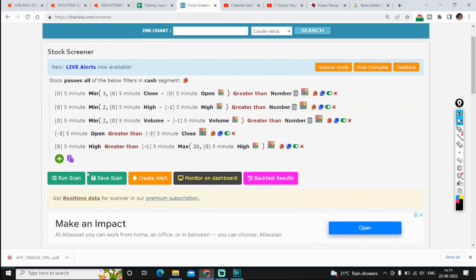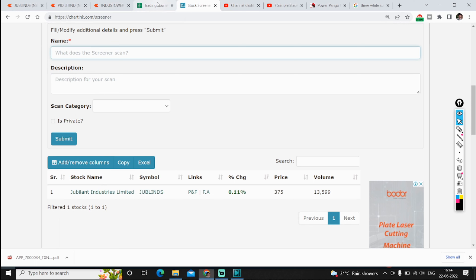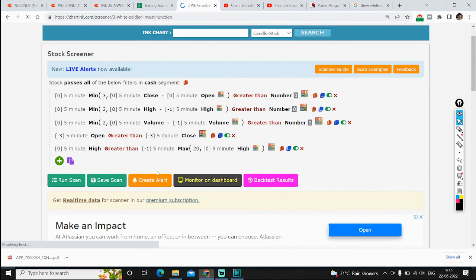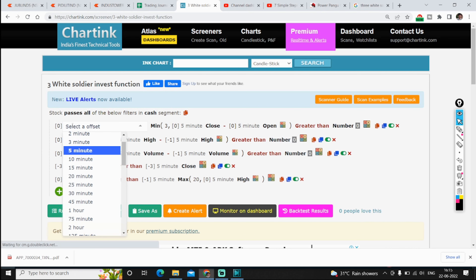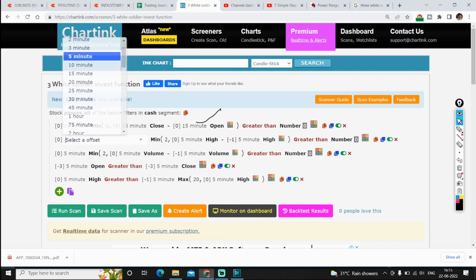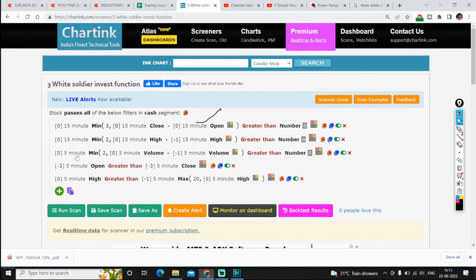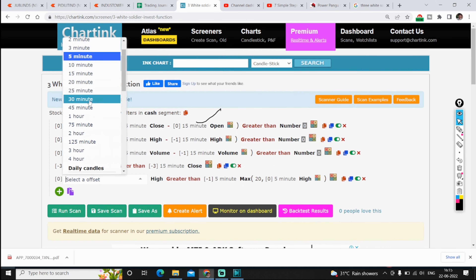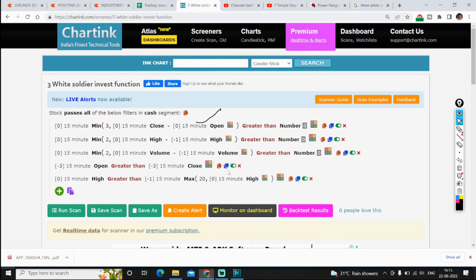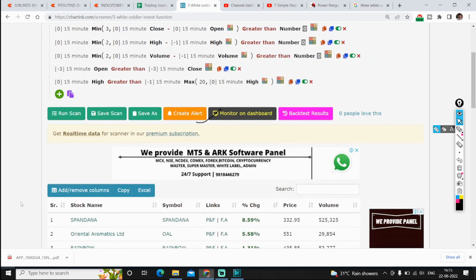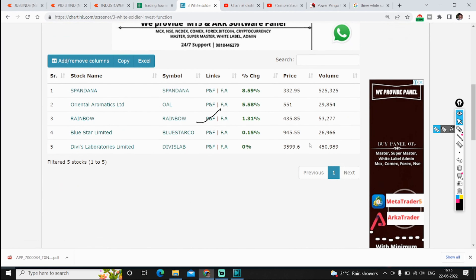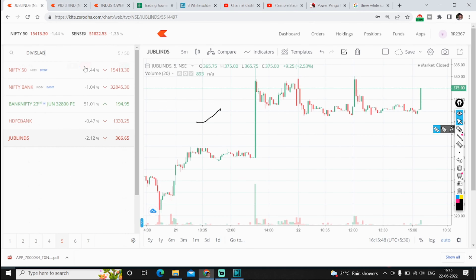You can save the scan. If you want to change the timeframe, first save the scan. You can also see the backtest results after saving. If you change the timeframe to 15 minutes here, it will automatically update. Note that two conditions — the red candle and the high comparison — need to be manually changed to 15 minutes, while the rest update automatically. In 15 minutes I have 4 to 5 stocks. You can check the volume and look at specific stocks like Divi slab.